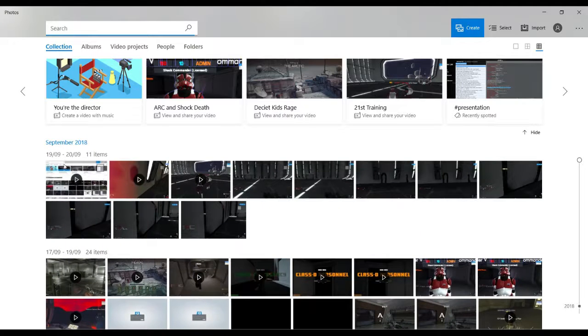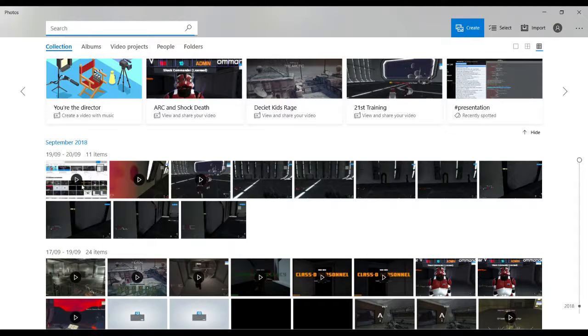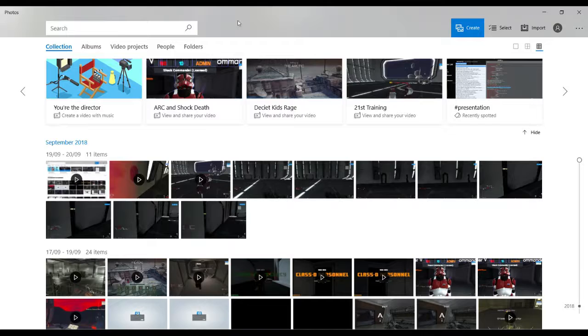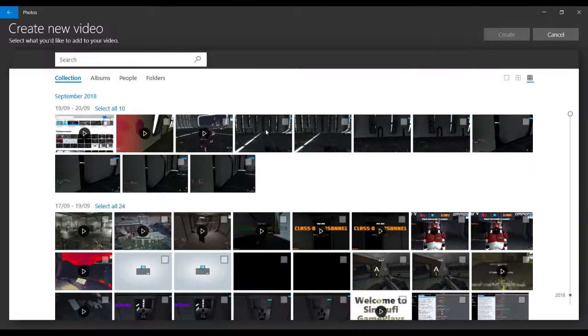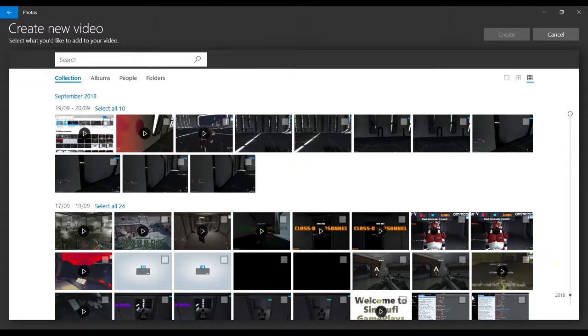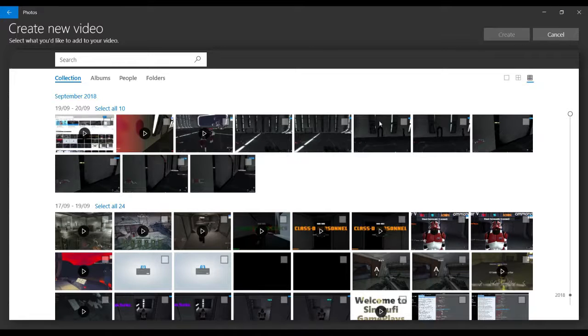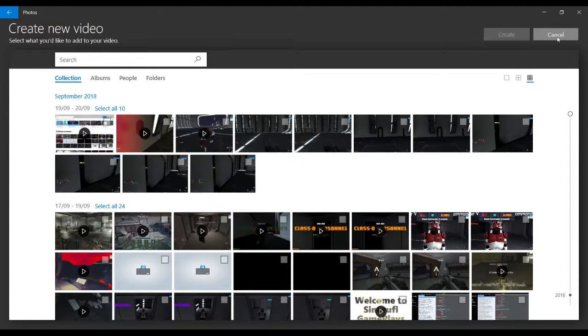So this will appear, and when you start you just click Create Custom Video with Music, and you have to choose a video you want. But what happens is if you deleted a video...